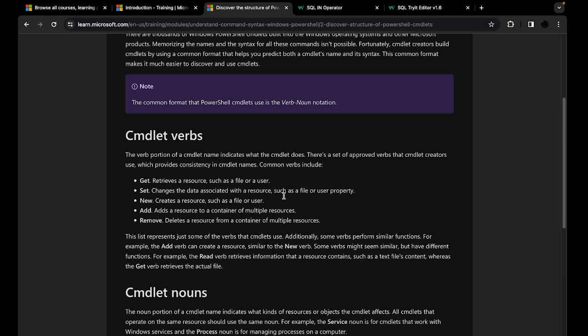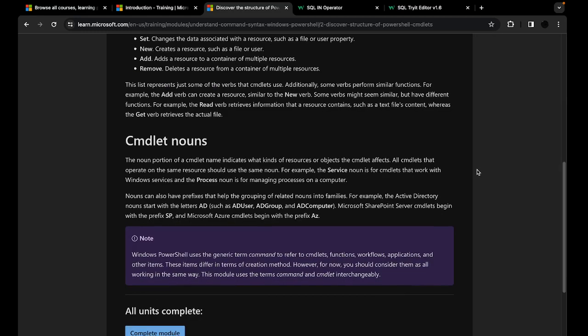Get will retrieve a resource for you, such as a file or a user. Set will change whatever data is associated with that file or user. New will create a new file or a new user. Add will add some data or a resource to something that already exists. And remove will delete whatever you want from your resources. The noun will specify which type of object or resource the action is performed on.